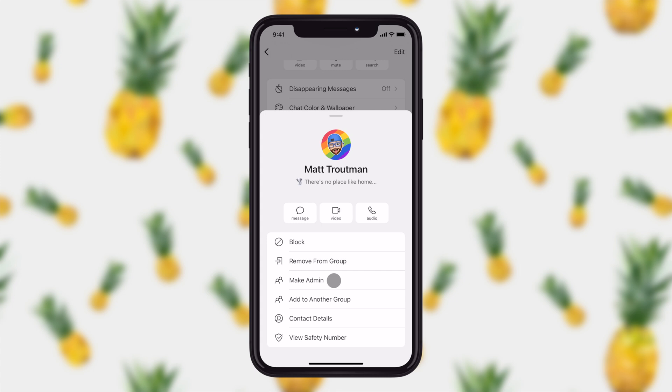You also have other options here to remove them from the group. You can add them to another group or you can view their contact details. You also have the ability to view their safety number right down here and their safety number helps you identify that the person that you've been chatting with online is actually the person you're meeting with in real life.